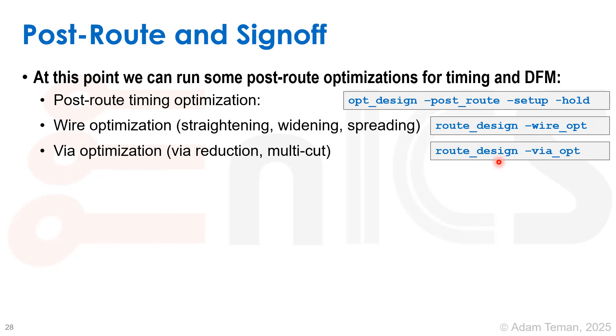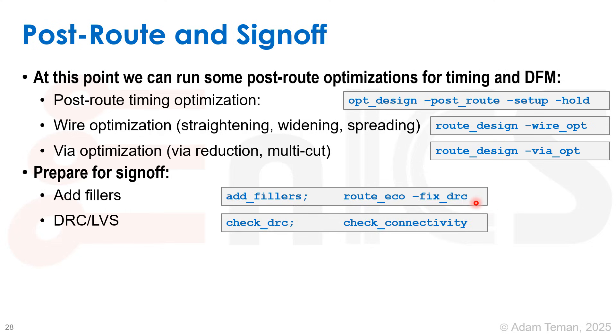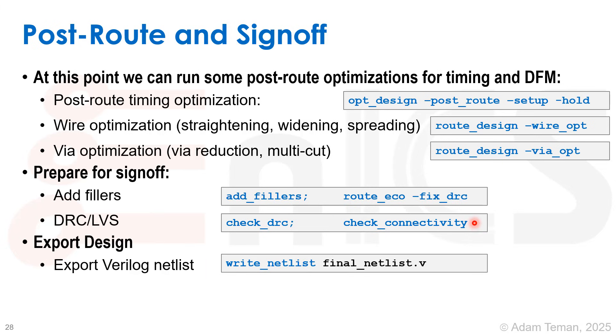We can prepare for signoff by adding fillers in our design. We better do a route_eco -fix_drc to fix any DRCs that were caused by adding fillers, run DRC and LVS, so check DRC and check connectivity, and finally export our design.